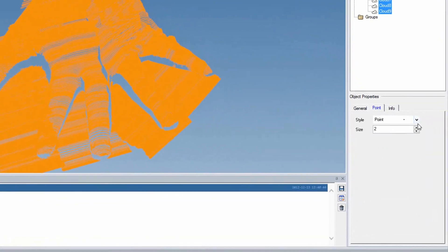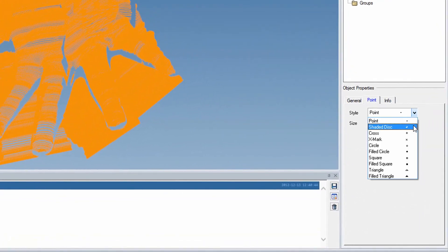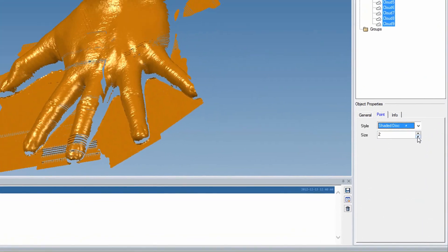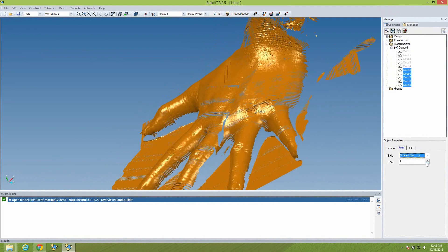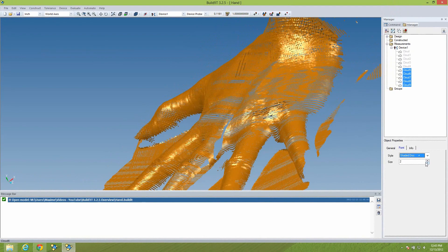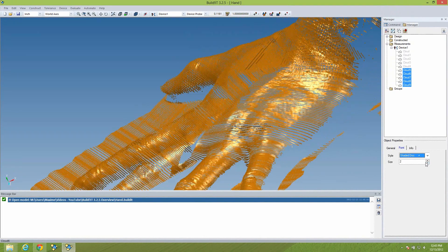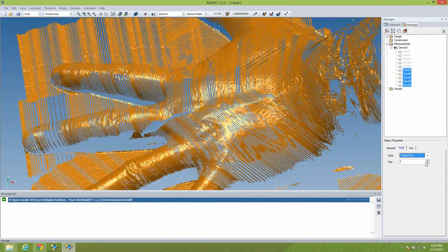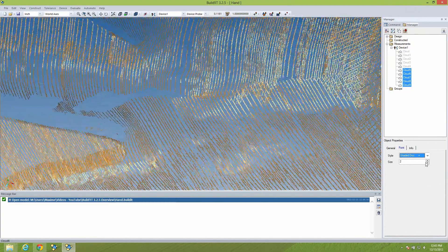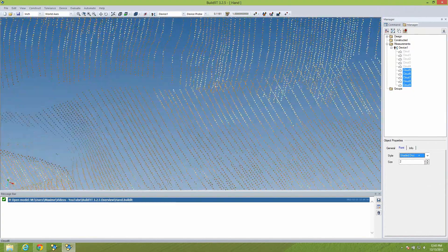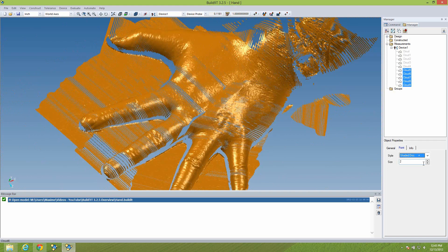We've added a new point type called Shaded Disk. It displays the scan cloud like a surface, with reflections, shading, and even texture. And, unlike polygonized surfaces, you can still look at the individual points by zooming into the cloud.